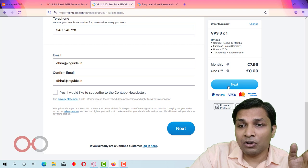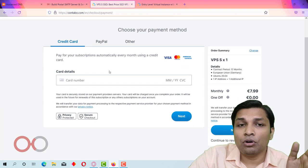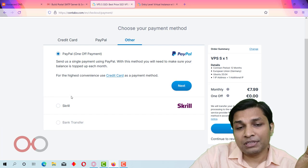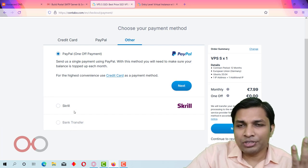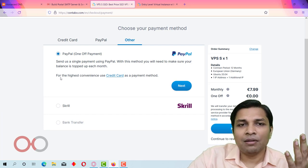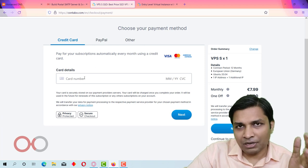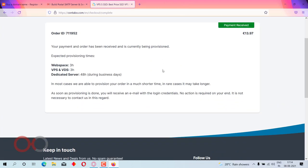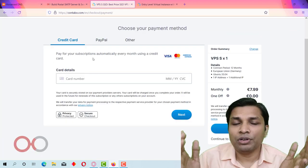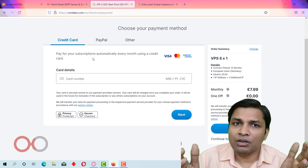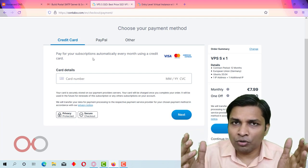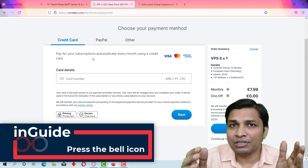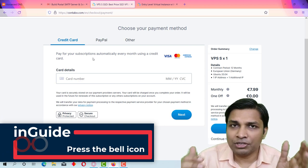After filling in all the details, click next. It will ask for your credit card number, or you can use PayPal, Skrill, or bank transfer depending on your country. After successful payment, you will get a message that your VPS is being provisioned and will be ready in 2-3 hours. They will deliver your Contabo account login details and VPS login details via email.